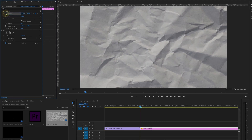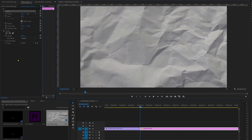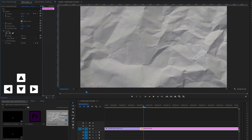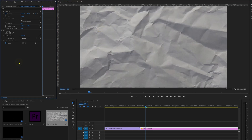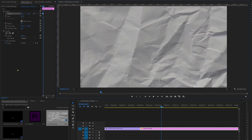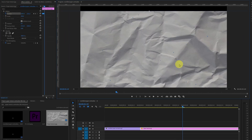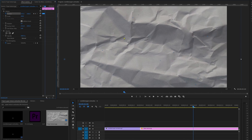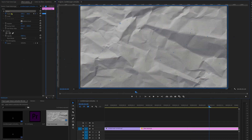Add a keyframe on the position property. Select the position property and drag it from the preview panel itself to move the image. Now jump to the next three frames — the shortcut key is the right arrow key — and move it to a random position. We are basically recreating the wiggle expression result from After Effects. While moving the image, make sure the whole image is covering the entire frame.